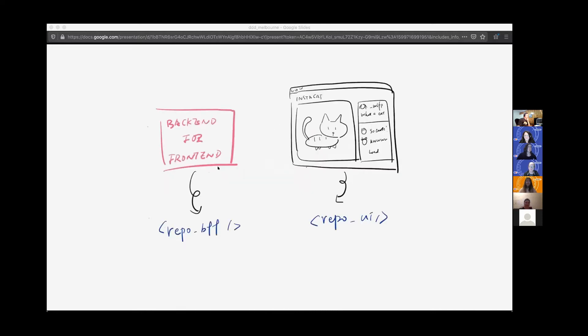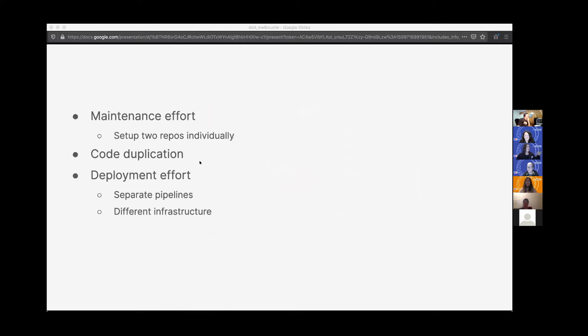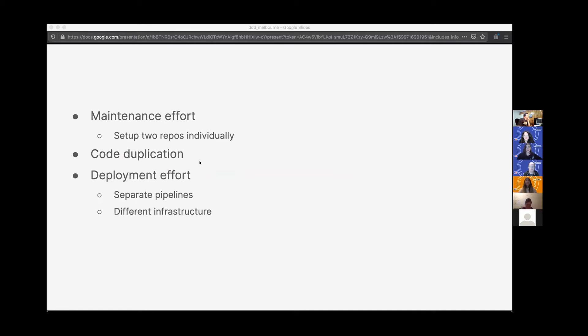But nothing is perfect. A lot of times, we're going to have separate repositories for our BFF and UI. It can result in some headache. For example, maintenance effort. We have to set up two separate repositories and maintain them individually. And we can have code duplication, especially if you are using Node.js to code your BFF as well. And you will find there is a lot of duplications like presenting the data, data class kind of stuff. And you also have to build separate pipelines and deploy them separately once you want to get them to production.